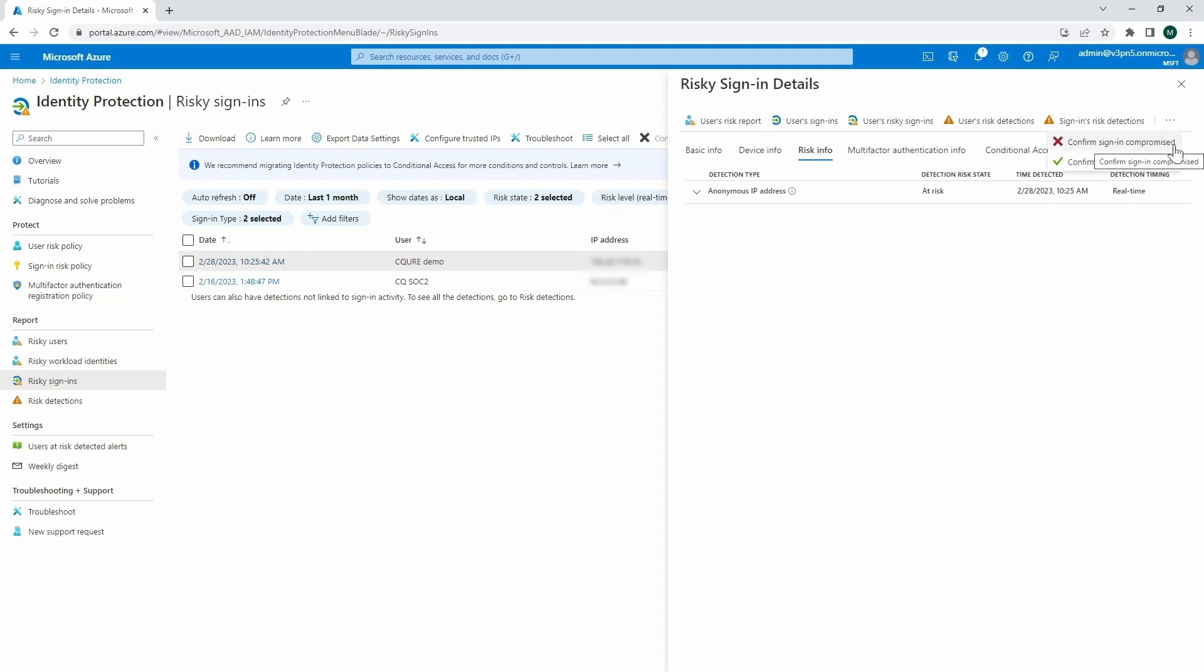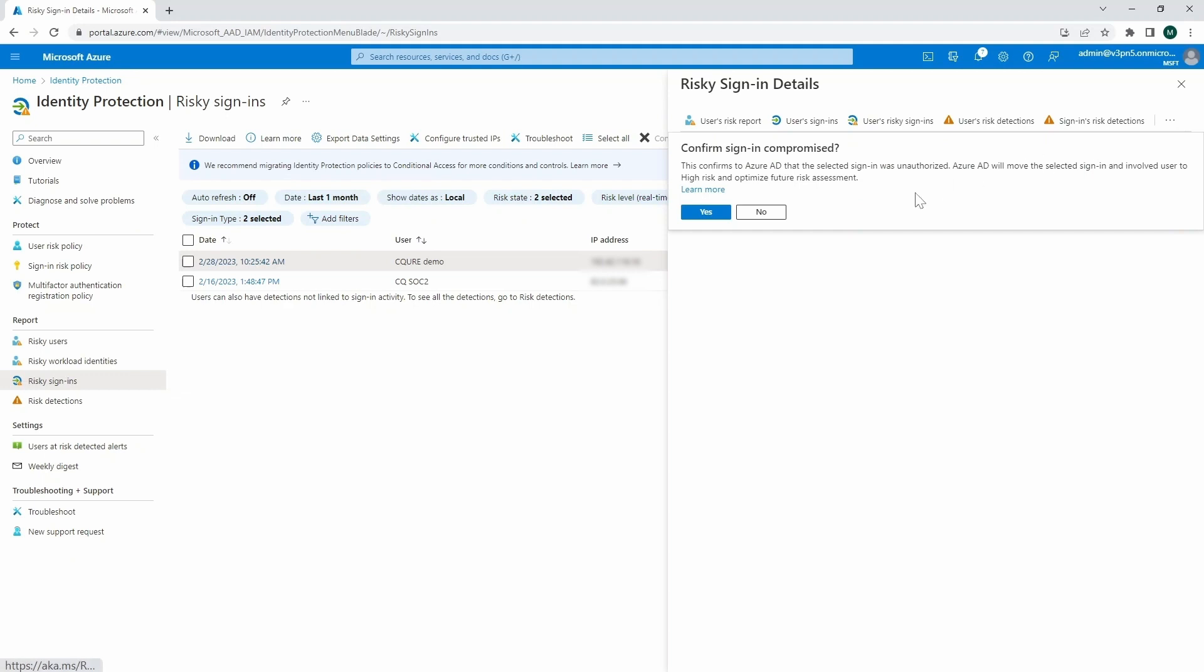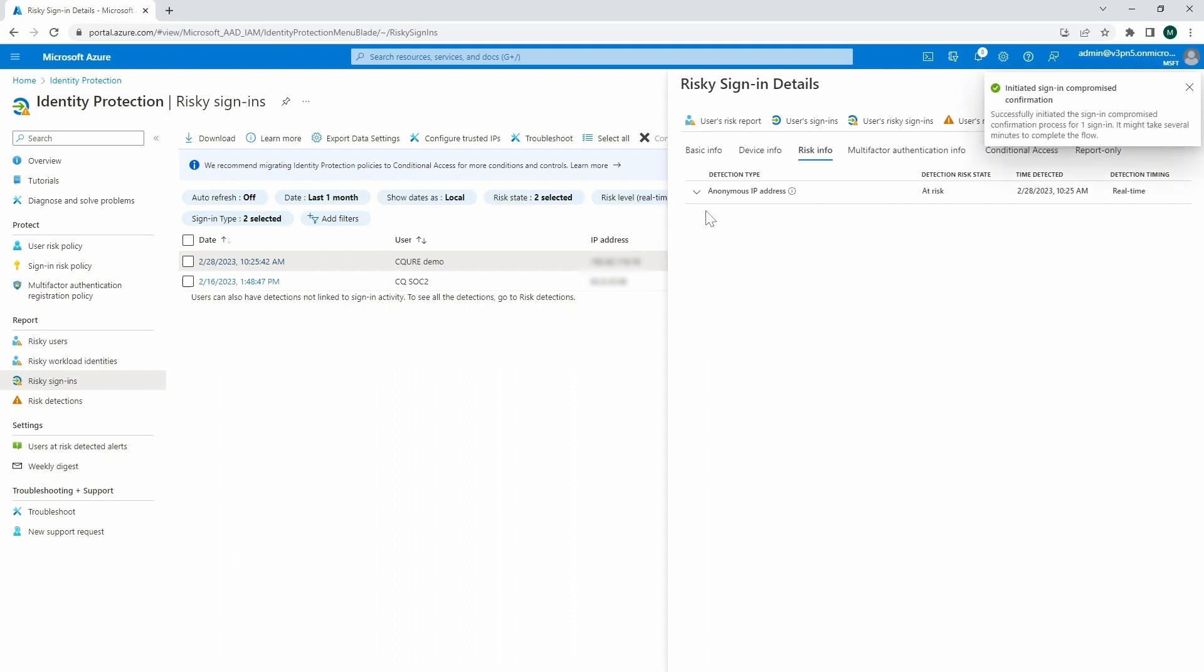Yeah. So here we can specify, confirm sign-in compromise. And that would actually start another process for the user. Once we confirm it, of course, so that user will need to, for example, change the password or whatever else we're going to assign to this kind of activity.